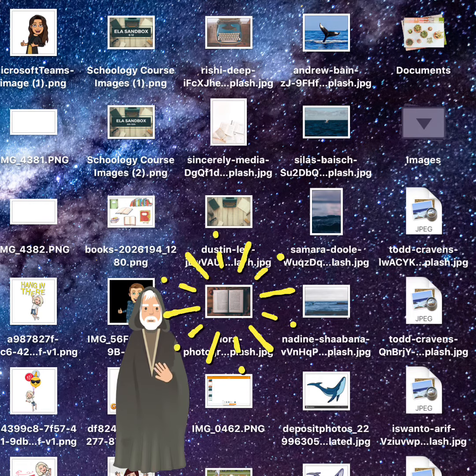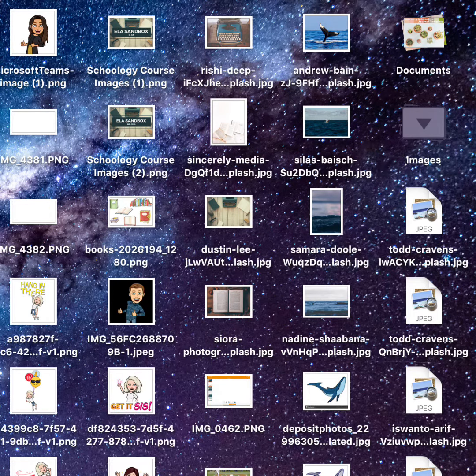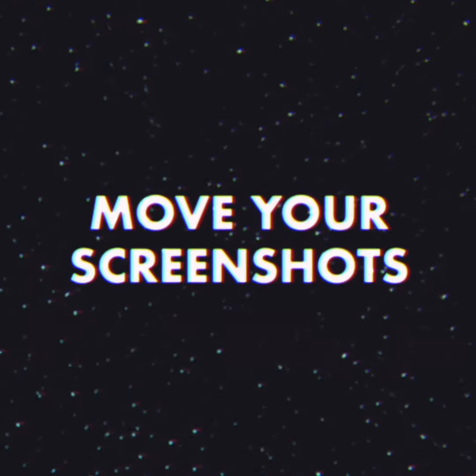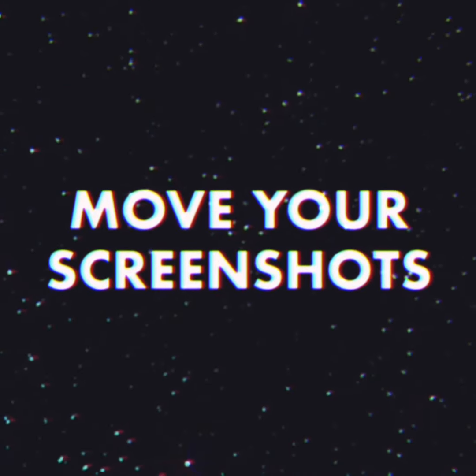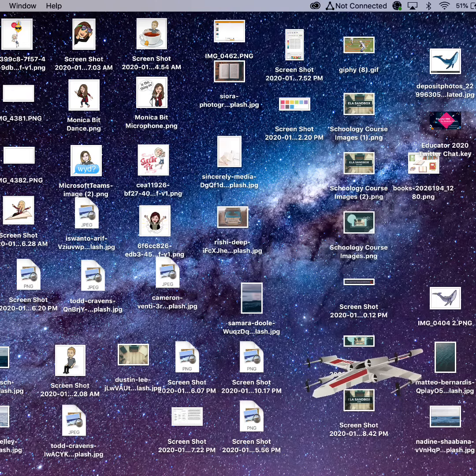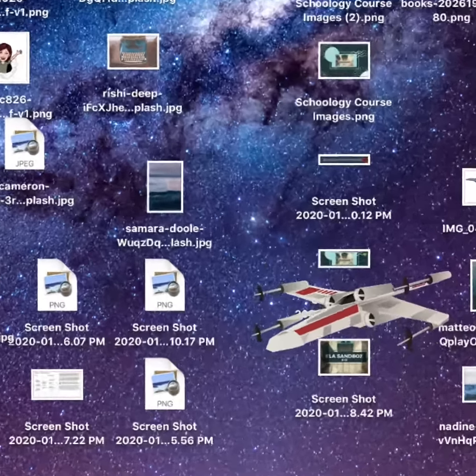When you find the file you want, double click to open it. Click the stack again to close the stack. Screenshots can be a major way our desktops become cluttered.